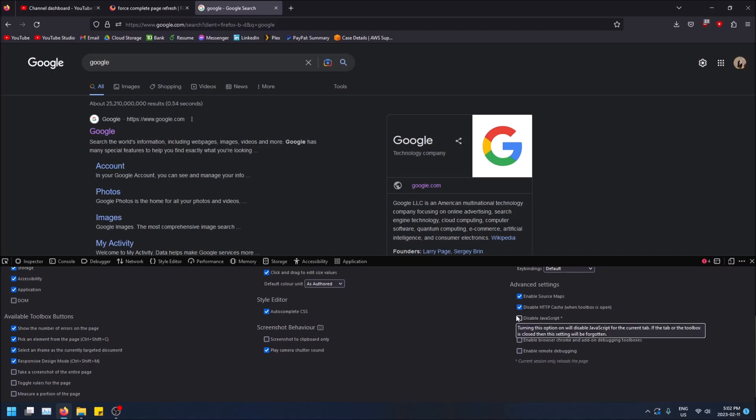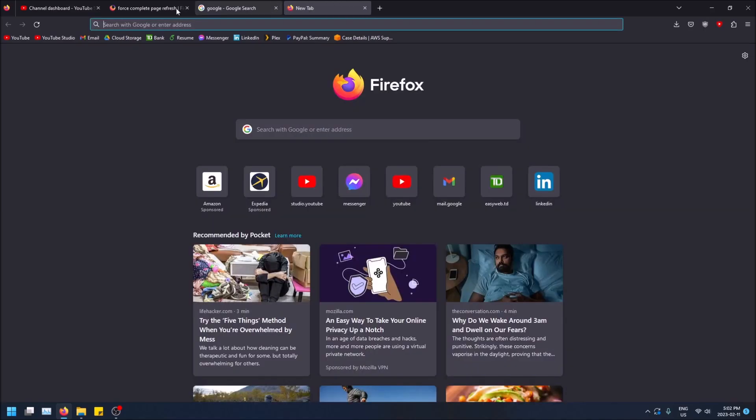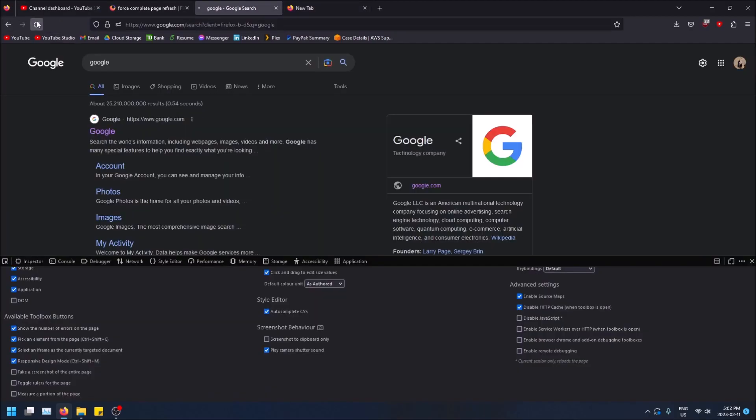So basically all you have to do at this point is you refresh the page and your cache will be cleared because caching is now disabled. So you've basically done a hard refresh of your page this way.